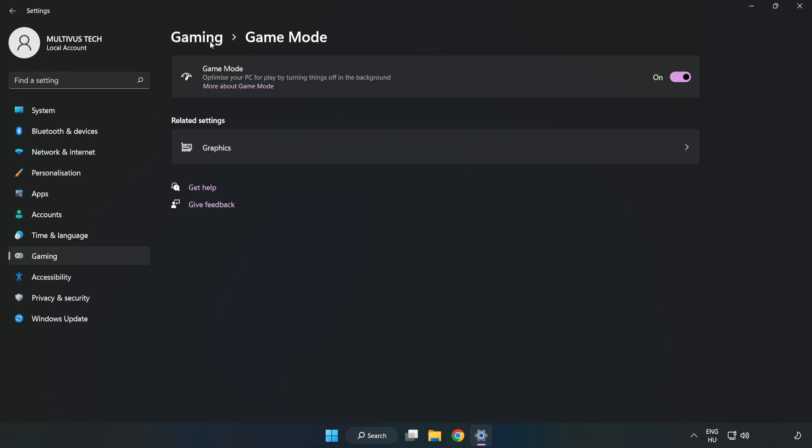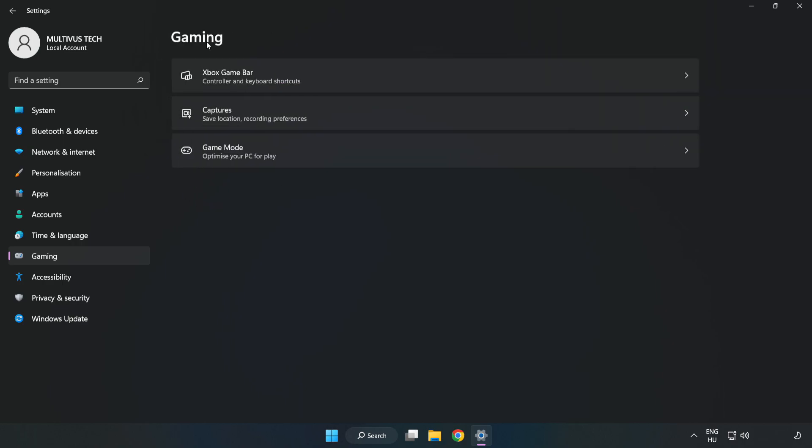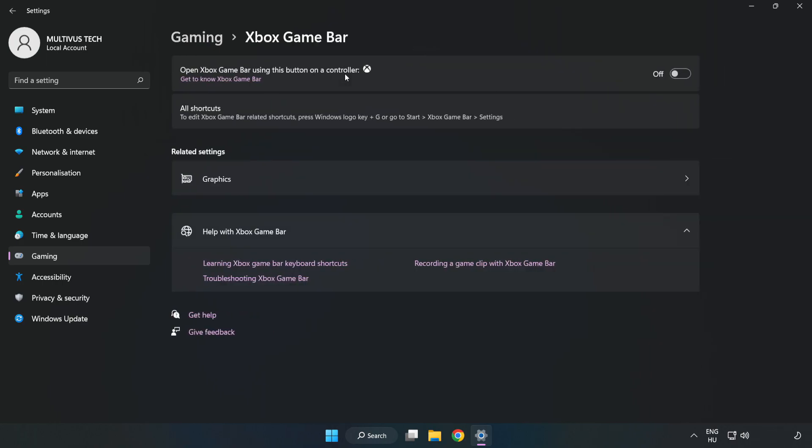Click gaming, click Xbox game bar, and turn off Xbox game bar.